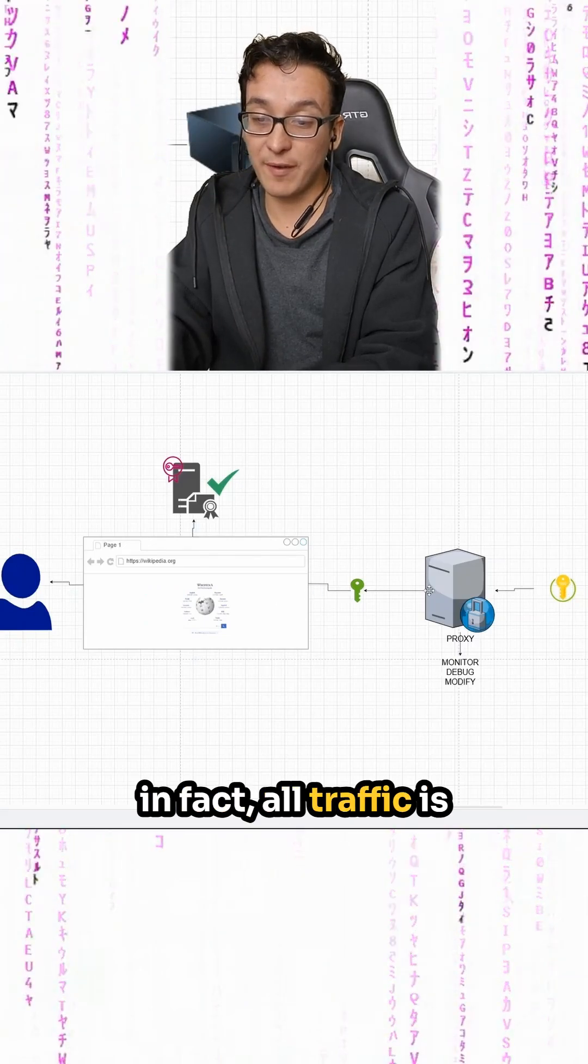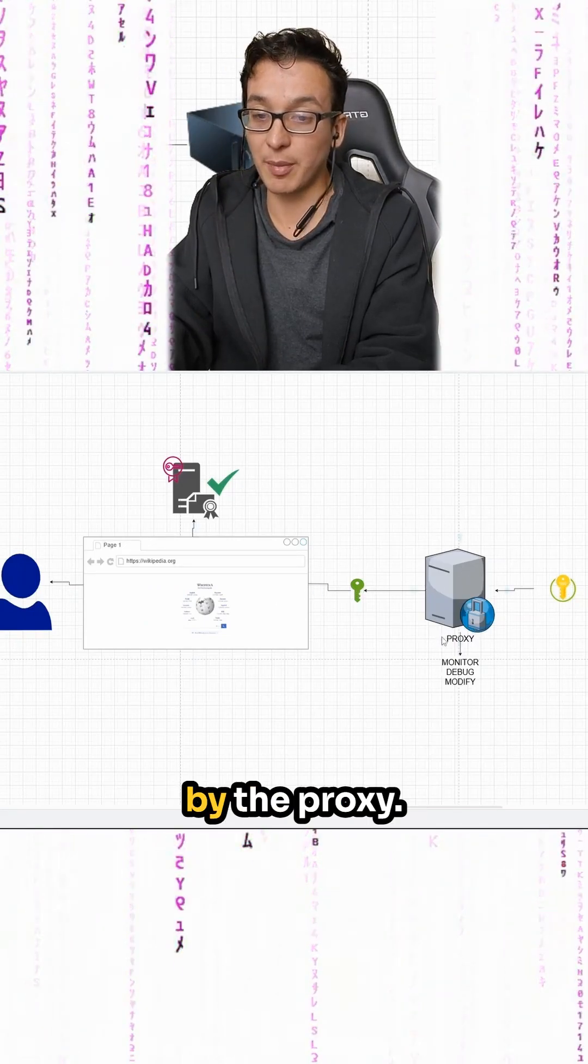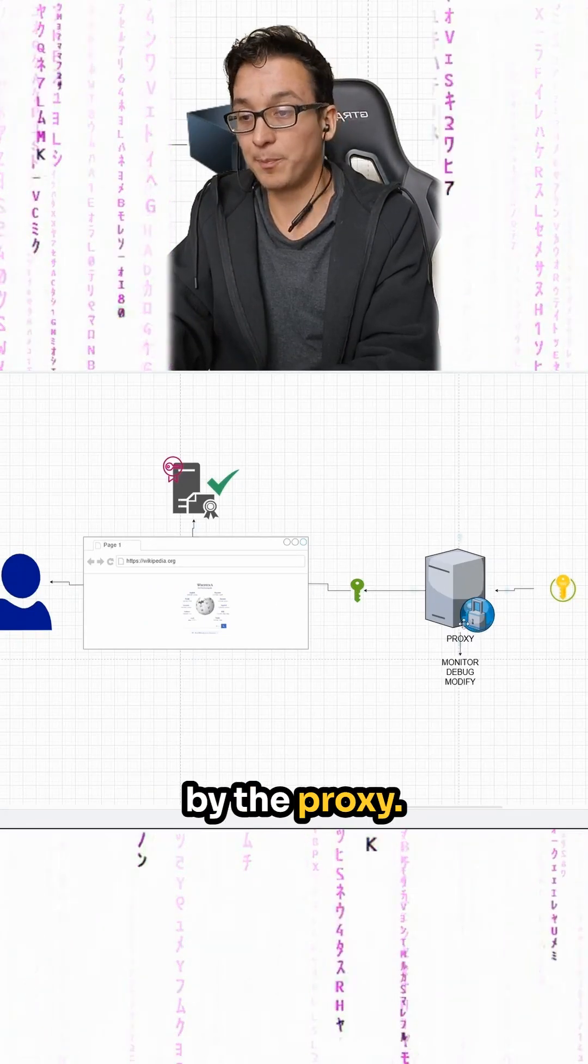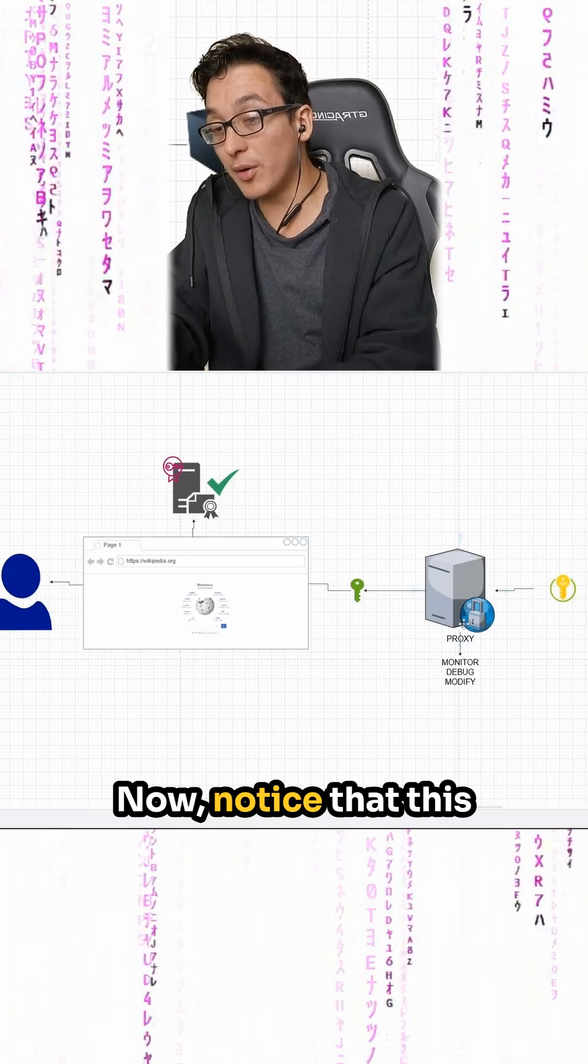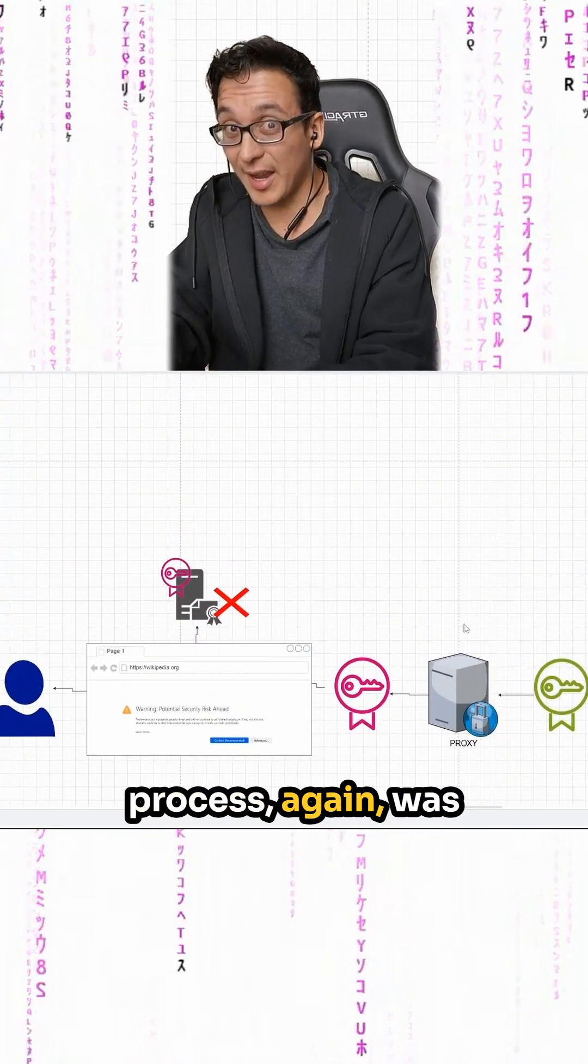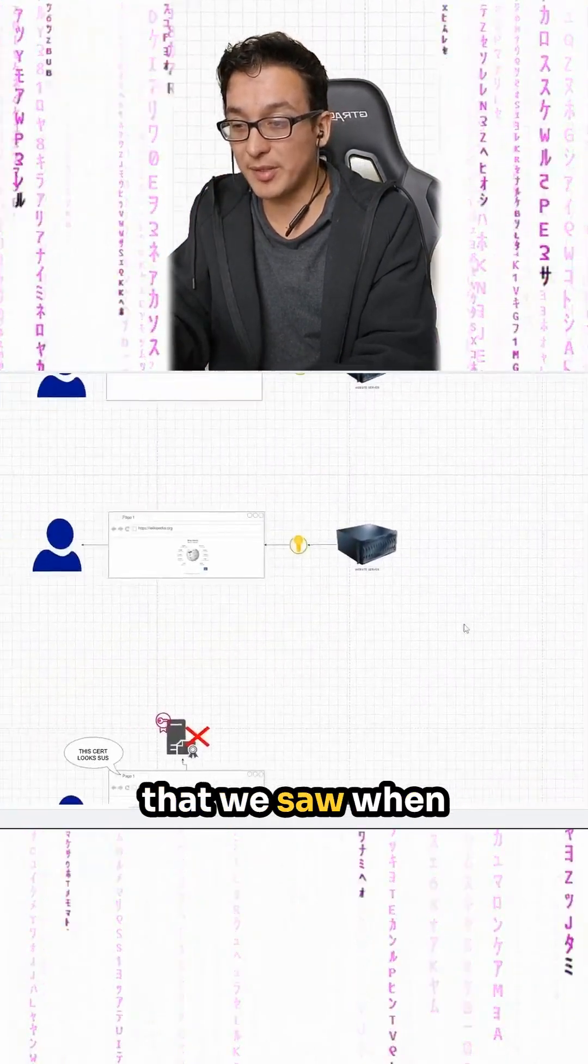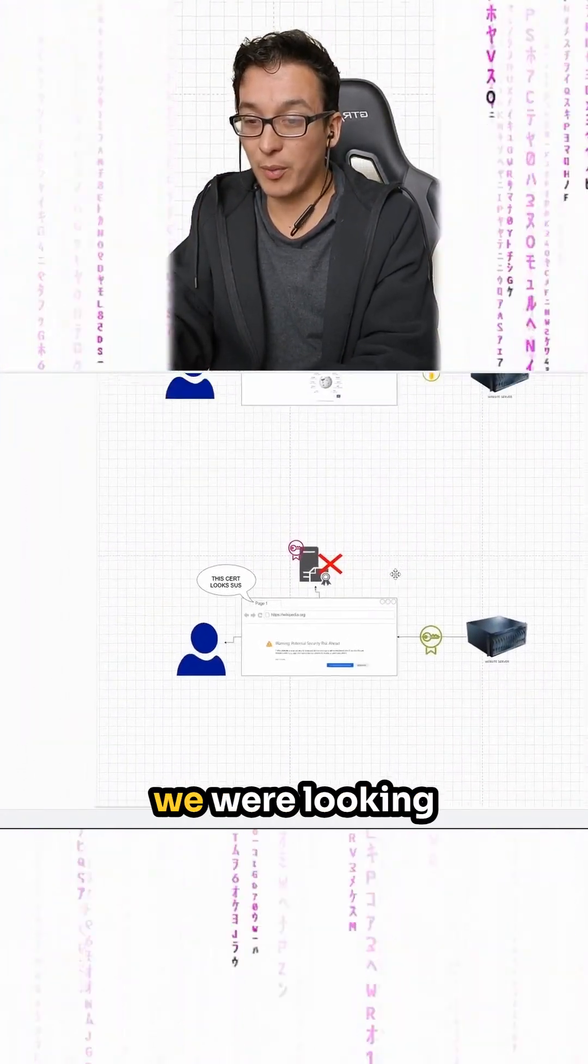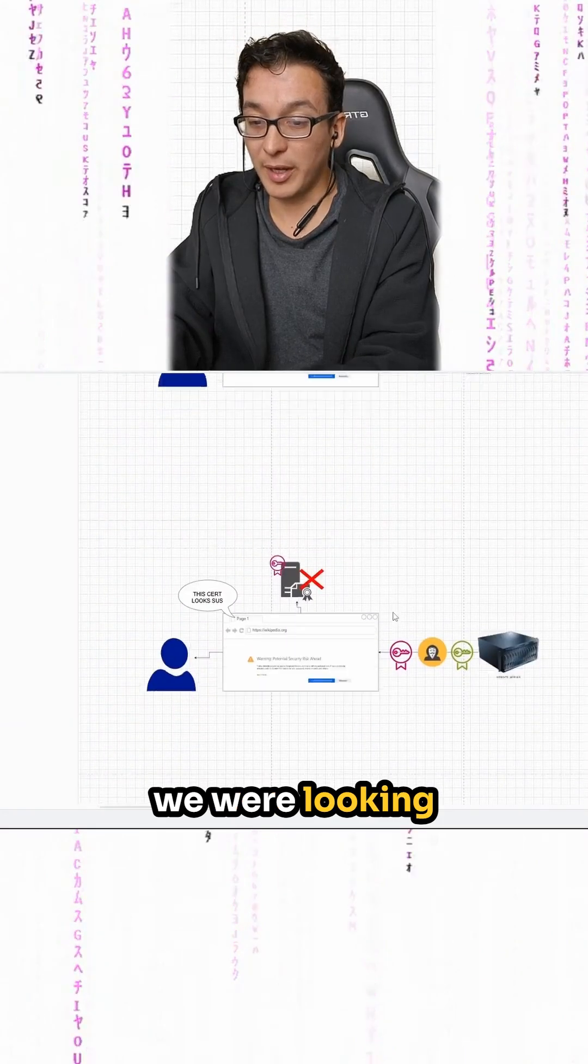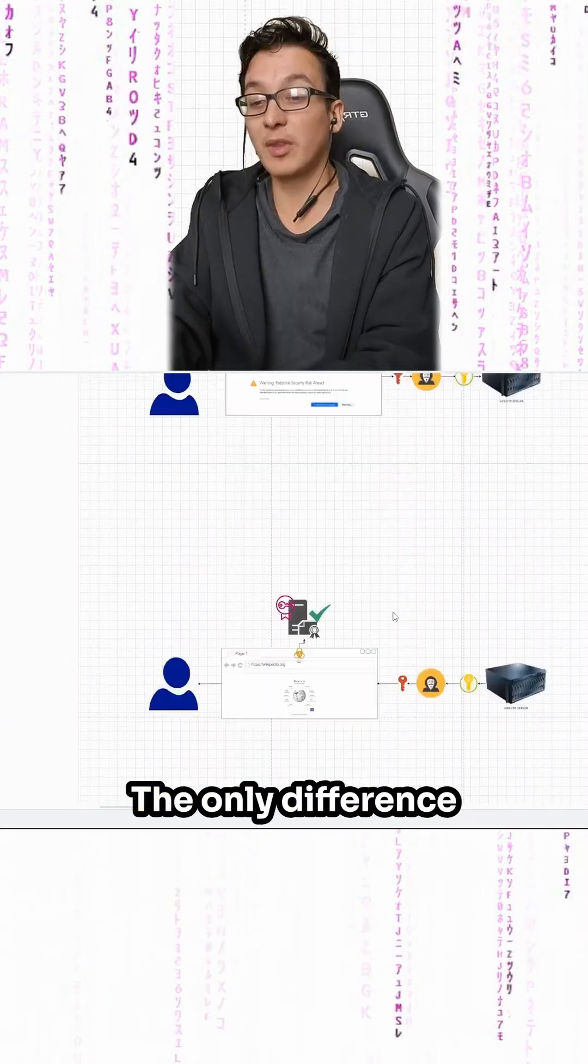But in fact, all traffic is being intercepted and monitored by the proxy. Now, notice that this process, again, was the same process that we saw when we were looking at our attacker example.